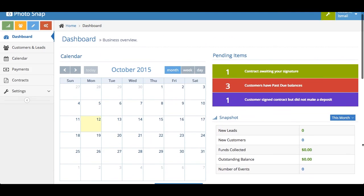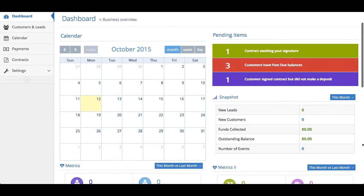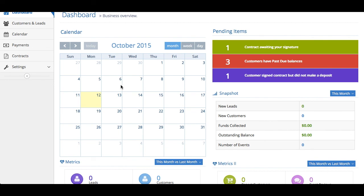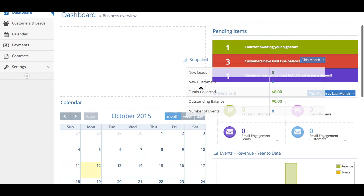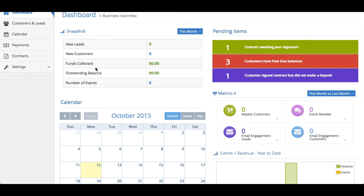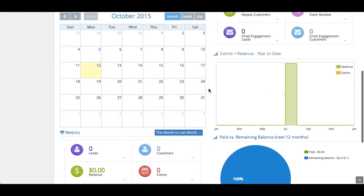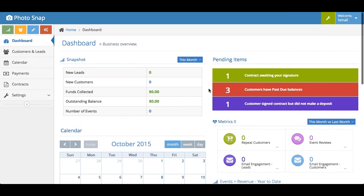The other cool thing to note about the dashboard is that it's completely customizable to what you like. So, if you don't want the calendar on the top, if the snapshot is more important to you, you can just drag it up here and that's what you would see. You can move these around any way you'd like. It's completely up to you.